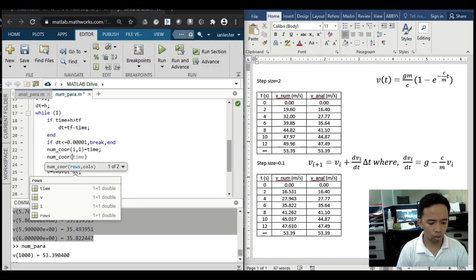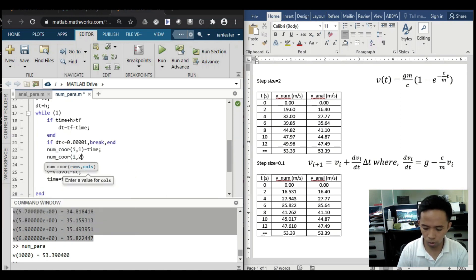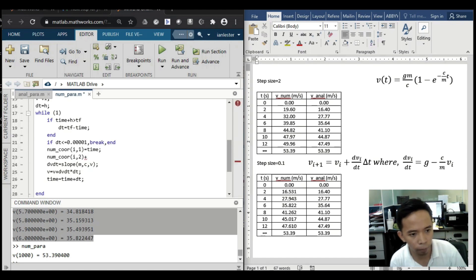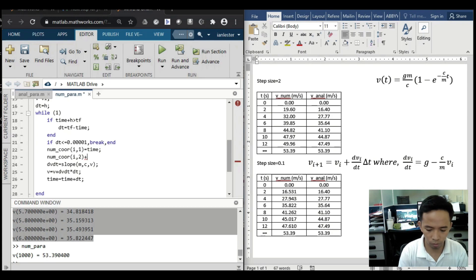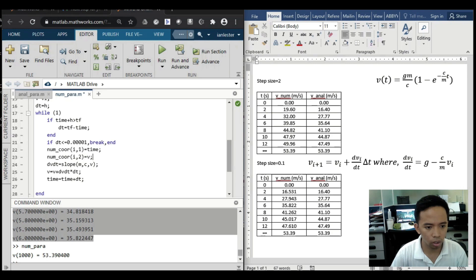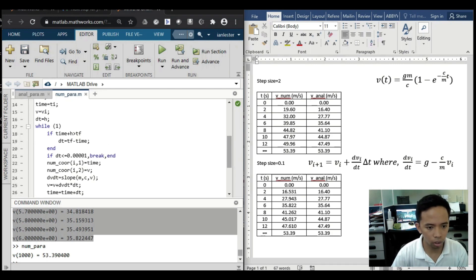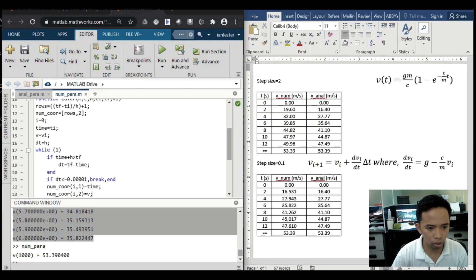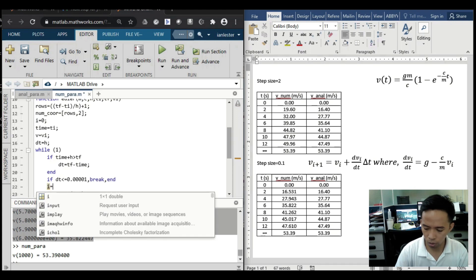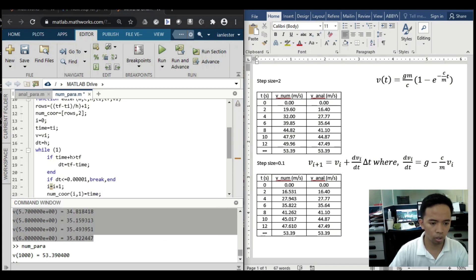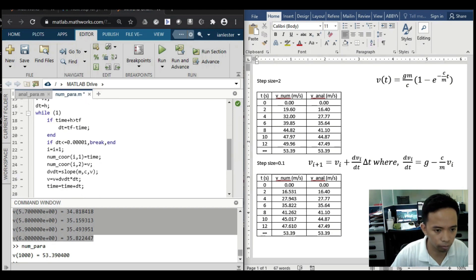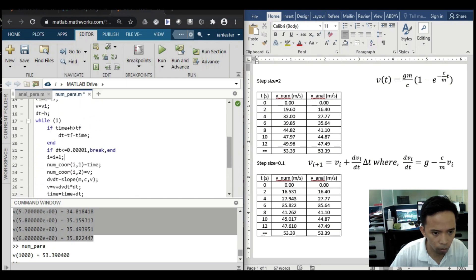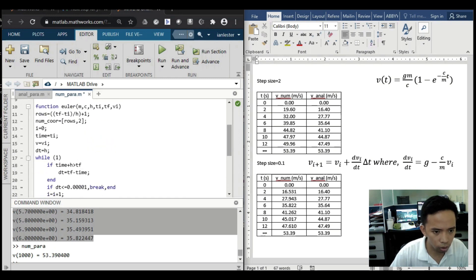That will be our time. Then still at i but at column 2 will still be our velocity. Then let's update i, let's have i plus 1.